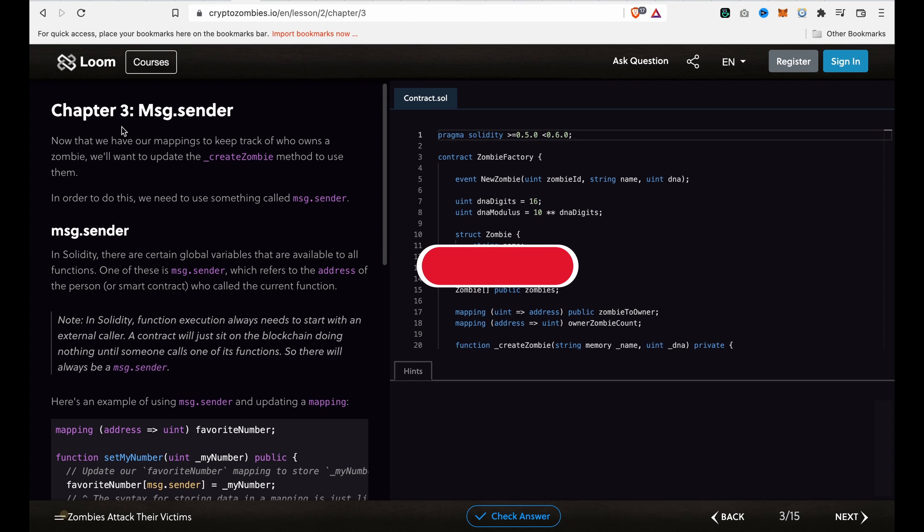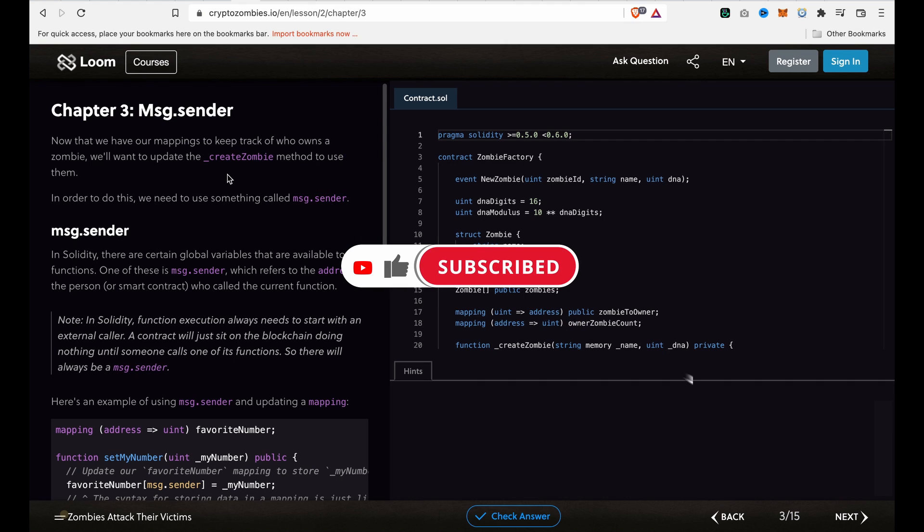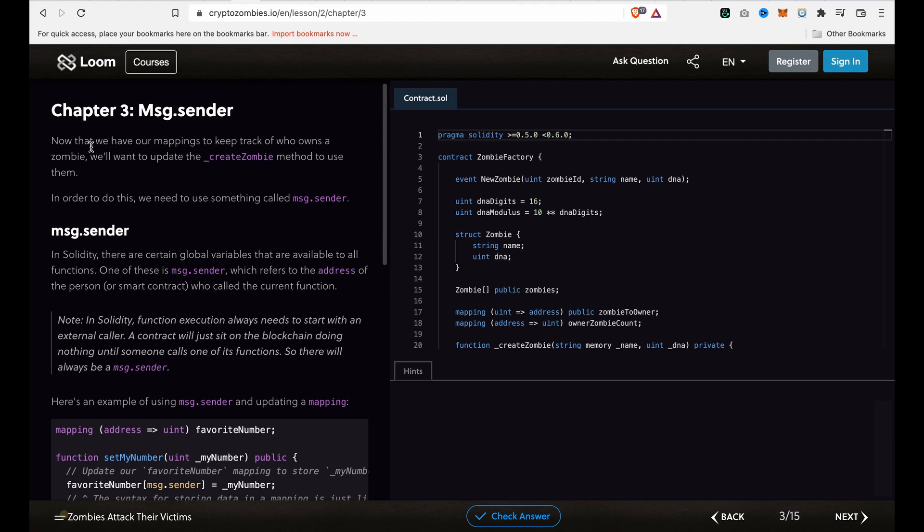In this chapter we are going to introduce msg.sender. We already have mappings to keep track of who owns a zombie, and we want to update the create zombie function to use them. In Solidity, we have the global variable msg.sender.